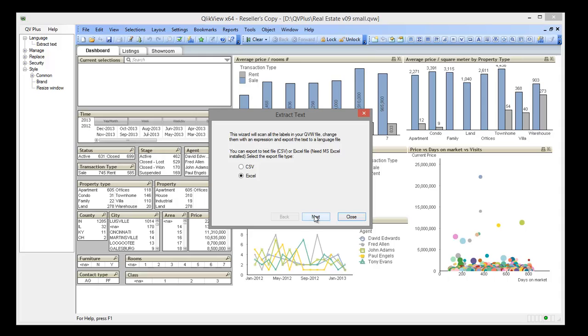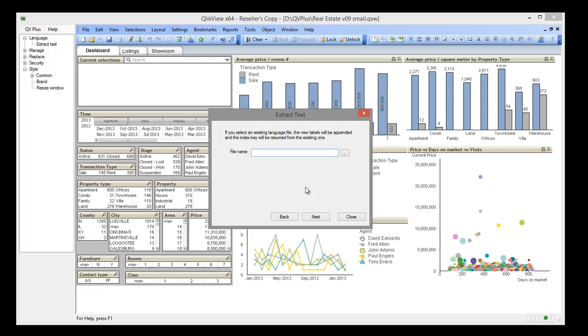First we select Excel as destination file. If we already have a translation file, we can specify it here. If a specific label is already translated, that reference will be used. If not, the label will be added with a new ID. We will create a new translation file so we leave it empty.